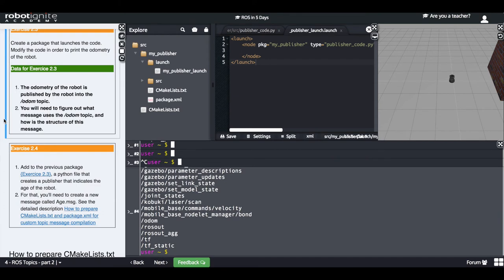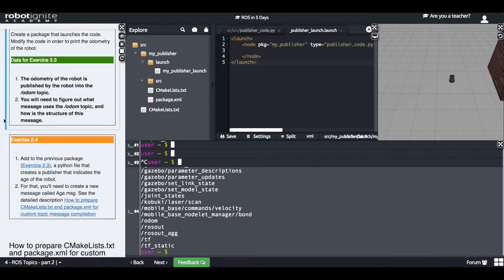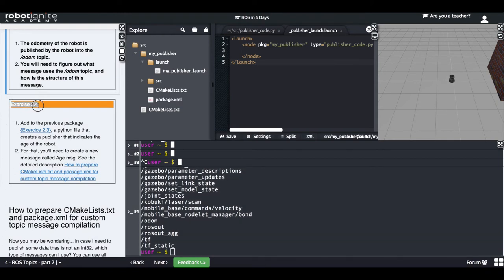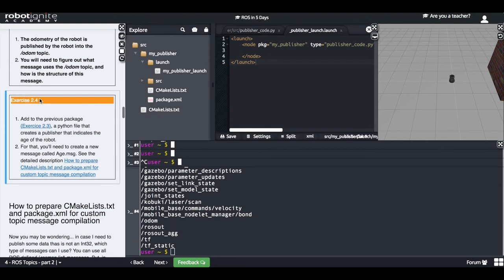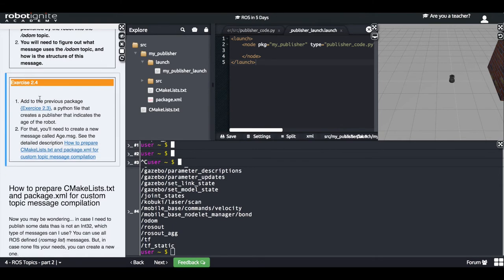Did you manage to complete the exercise? It was quite easy. Now don't relax too much because we are going to do another exercise — Exercise 2.4. I want you to add to the previous subscriber package a Python file that contains a publisher, and this publisher will publish the age of the robot. To do this, you will have to create a custom message — you won't use Int32 or Twist, but a message that you create yourself.